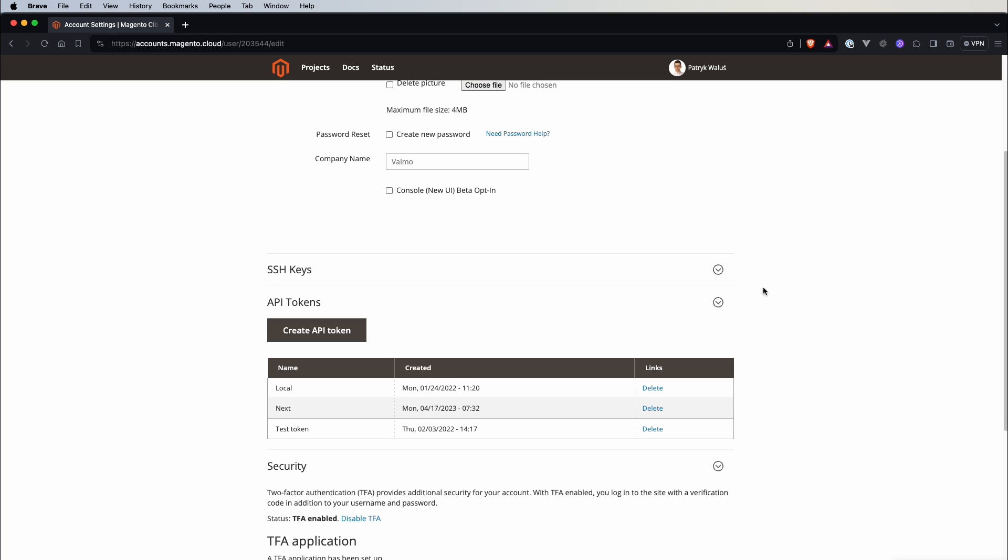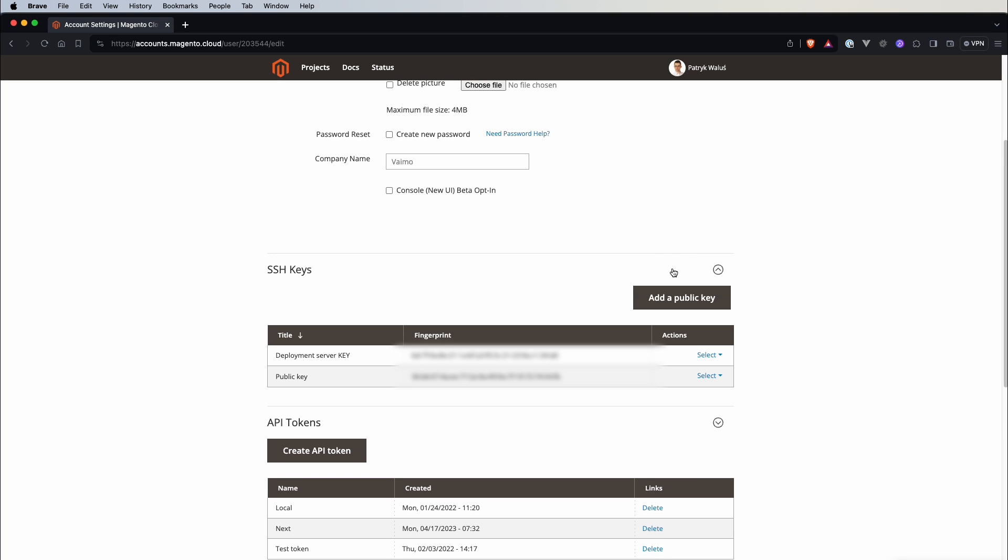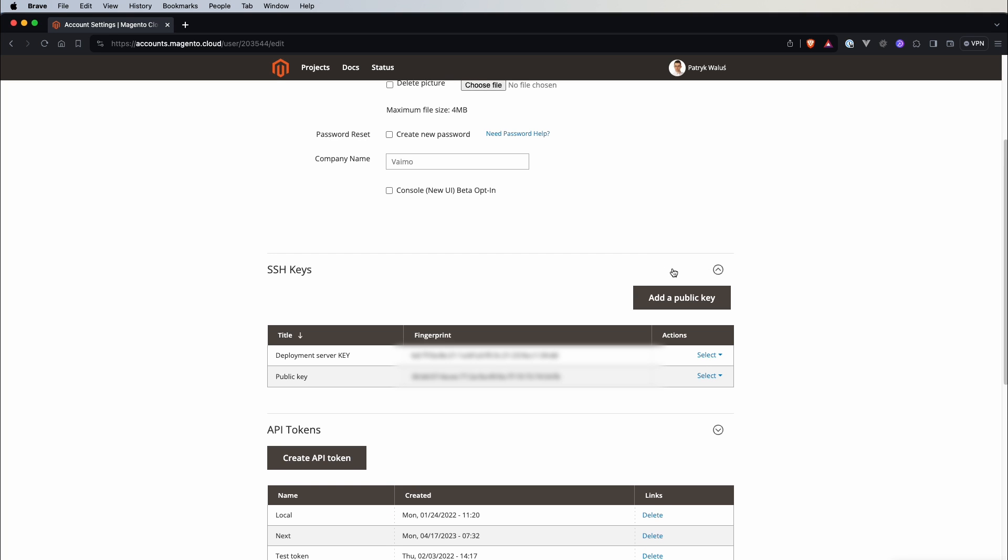For example there is an SSH keys section here and this is the first place that you should go once you get access to your Adobe Commerce Cloud account because it is necessary to configure a public key here because without it you won't be able to connect to any of your environments. So once you get access go here, configure it and all of your projects will work with this configuration.